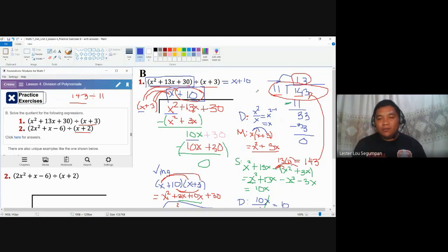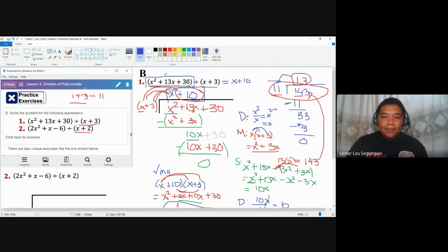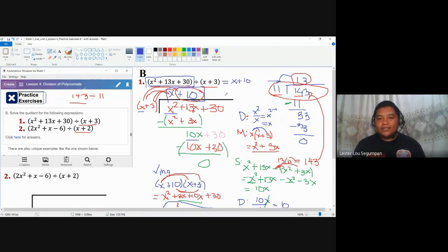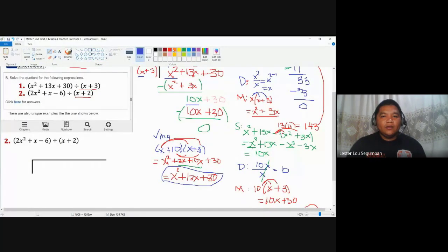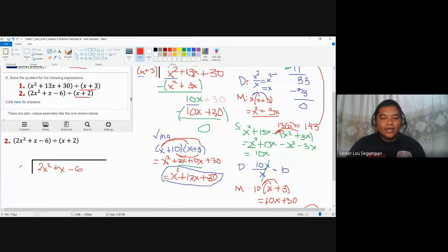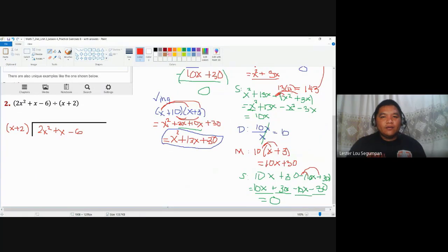This is how we divide a polynomial with a binomial divisor using long division. Let's apply the same process for number two. The dividend is 2x squared plus x minus 6 — be careful with the signs — and the divisor is x plus 2.